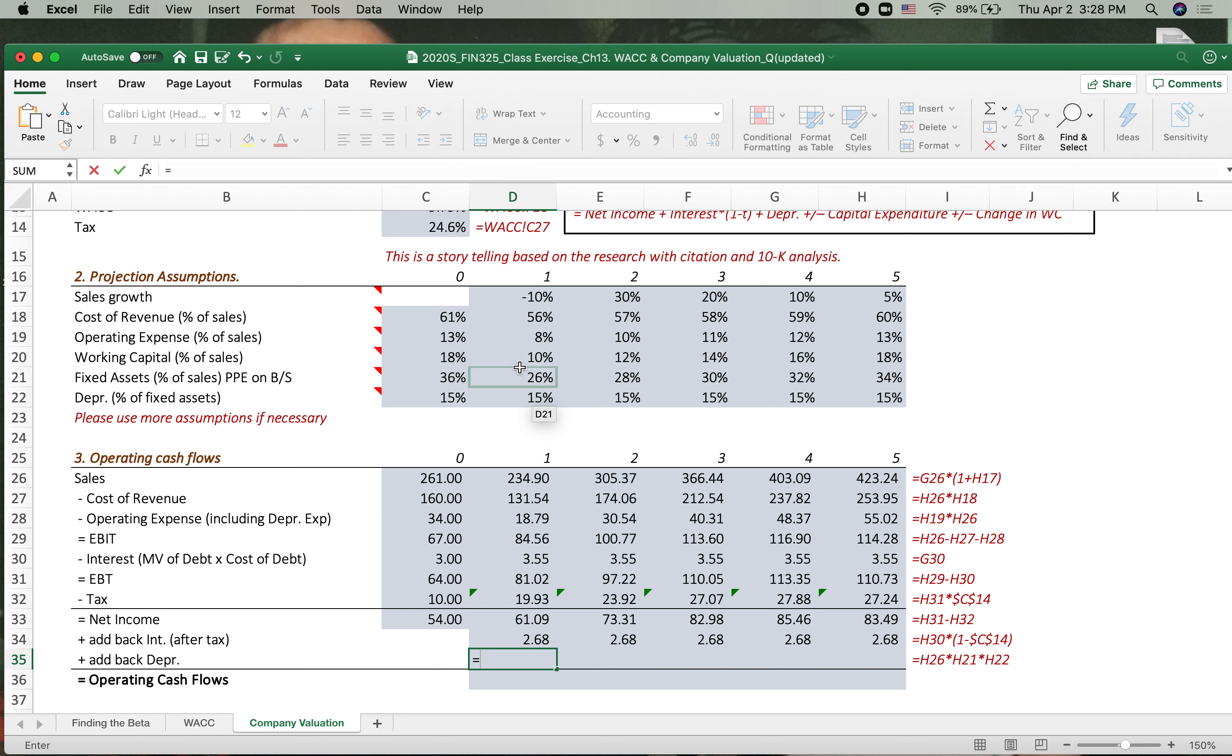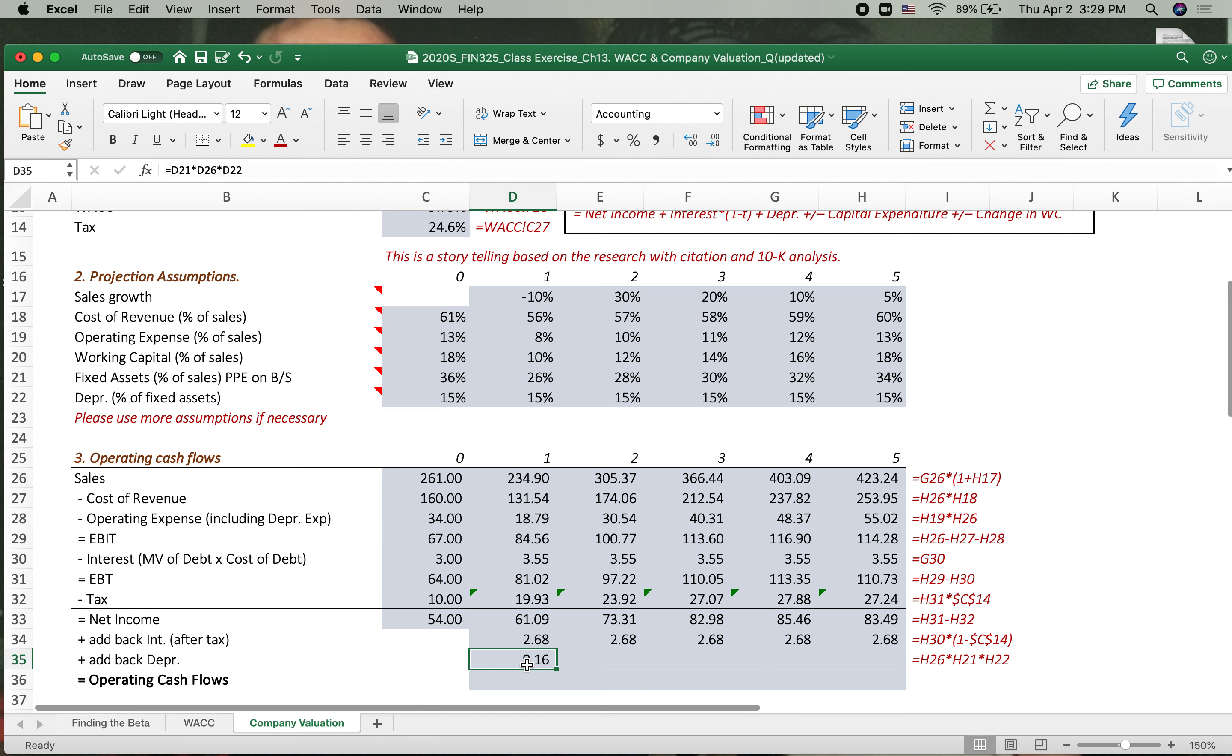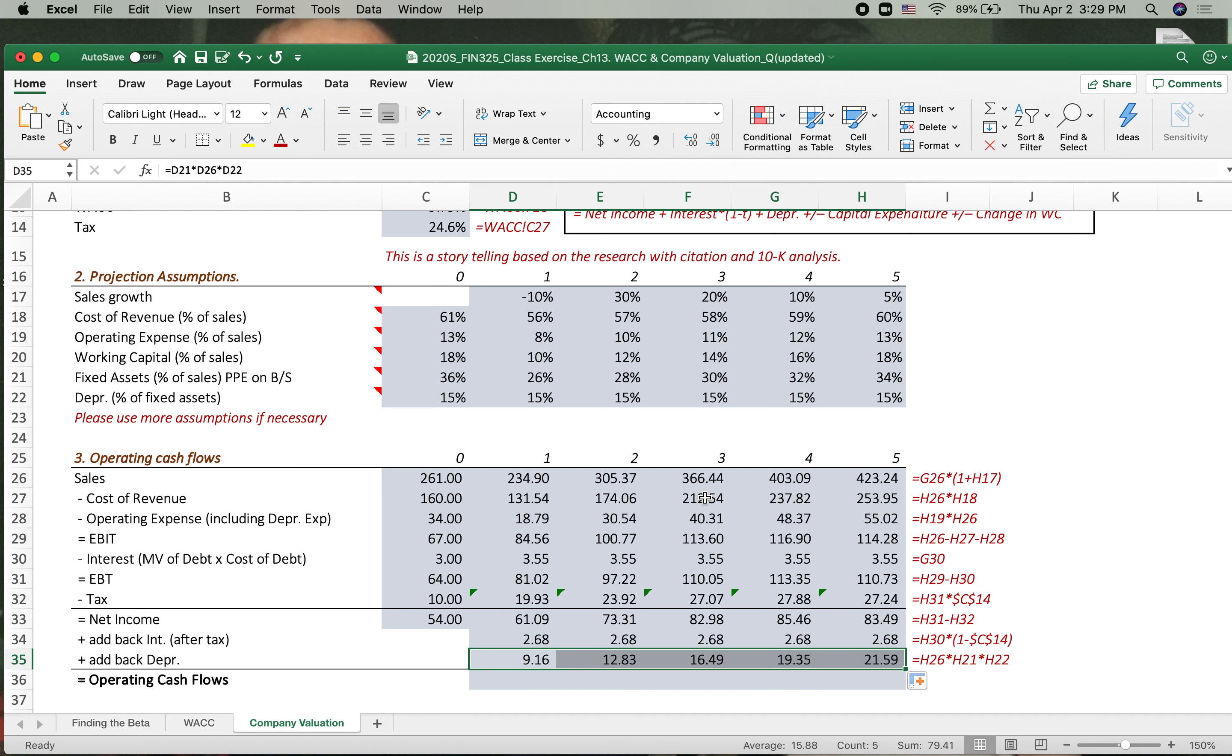So the fixed asset 26% times sales. Now we got the fixed asset. Fixed asset is the percentage, the depreciation is the percentage of fixed asset. So we multiply one more time, 50% depreciation. So we got this depreciation. So this depreciation should be added back, added back to net income.